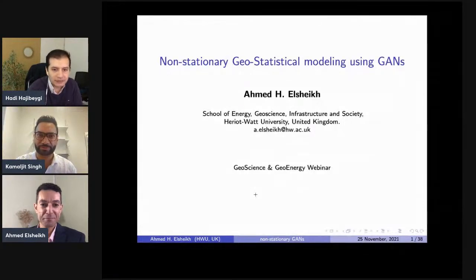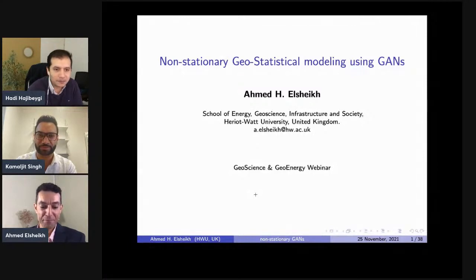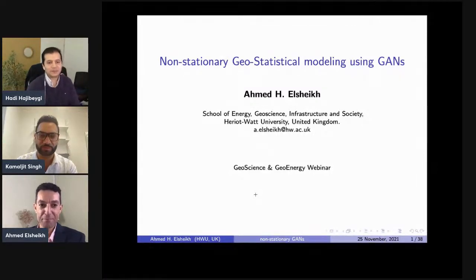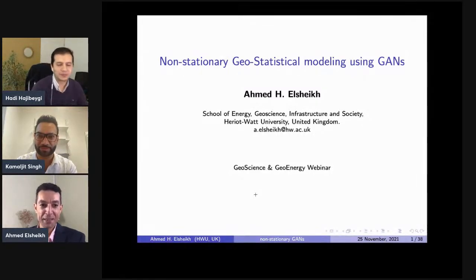Without any further ado, Ahmed, the stage is all yours. Thanks a lot once more. Thank you, Hadi, for the introduction.